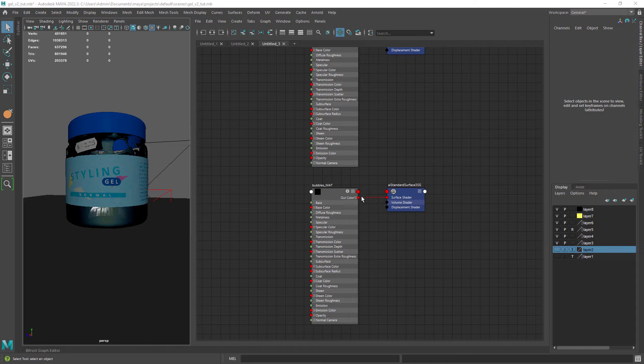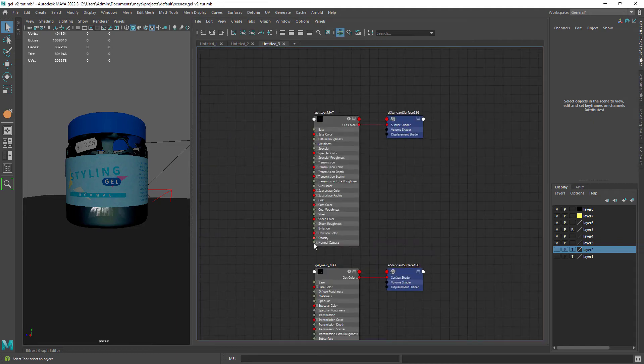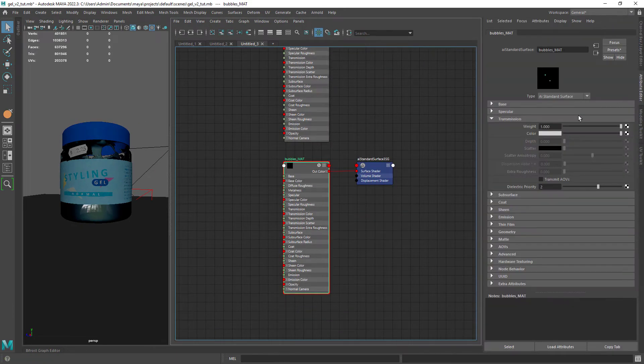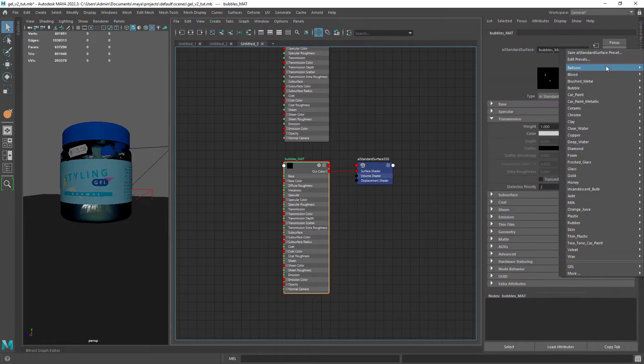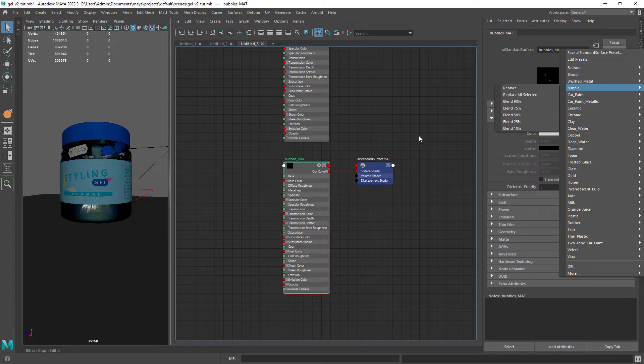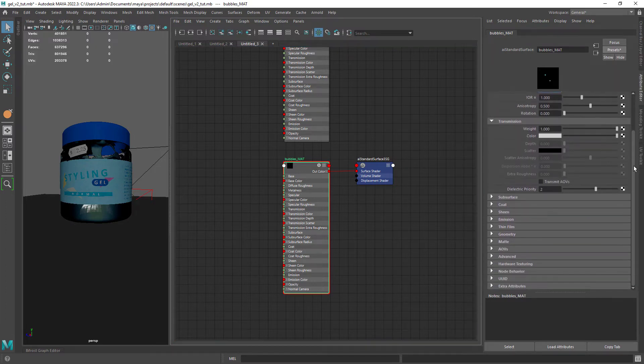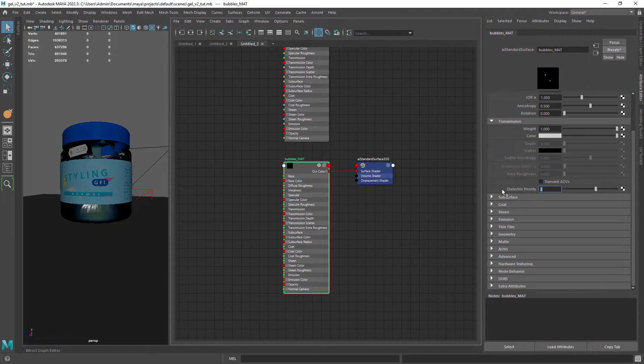Now the shading part, which is quite simple. The bubbles material, which is a bubbles preset with a bit of roughness in the specular and dielectric priority set to two.